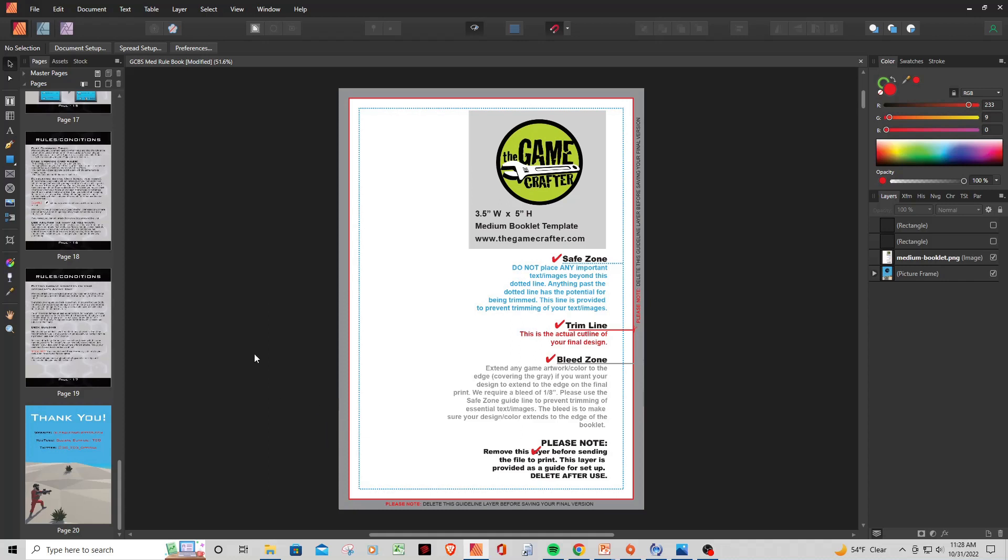So the main thing you want to do is when you create your file, you create that 1125 by 1550 pixel image or template in your program, you're going to go ahead and drop this image from the Game Crafter. And what this is going to do, it's going to give you the proper outlines that you need. And it's going to show you where to keep your text and your images for the rulebook within what boundaries they need to be within in order to be safely printed.